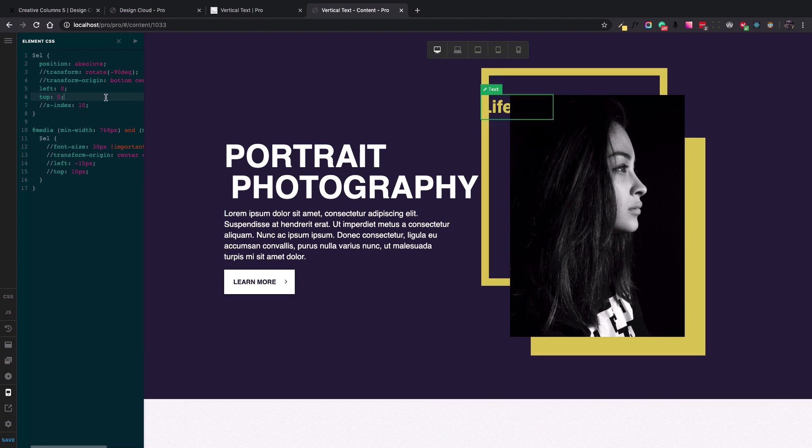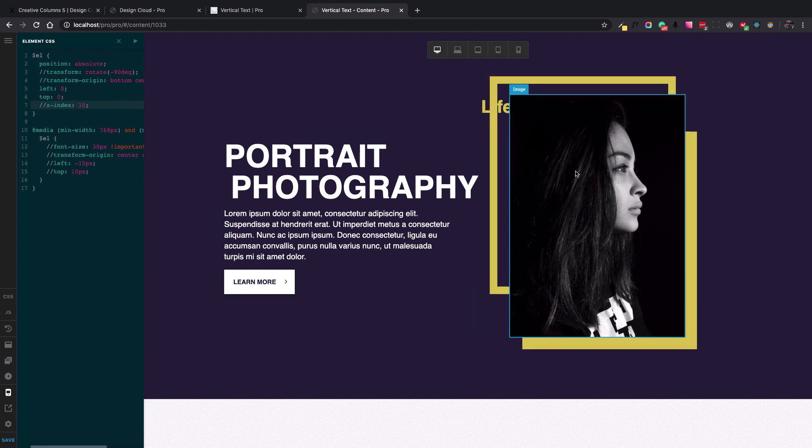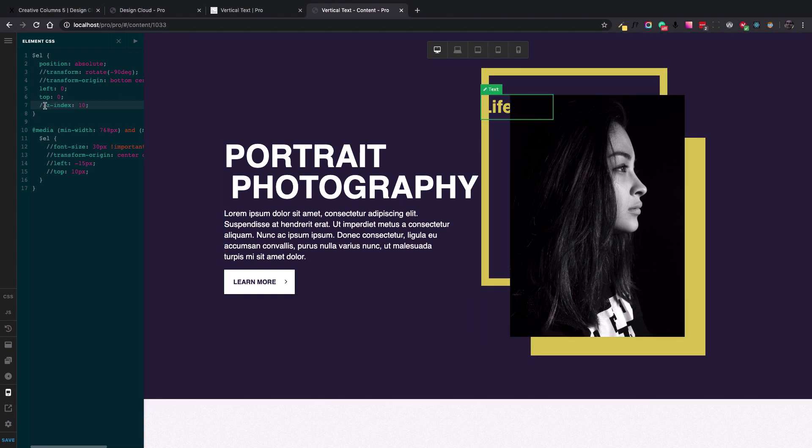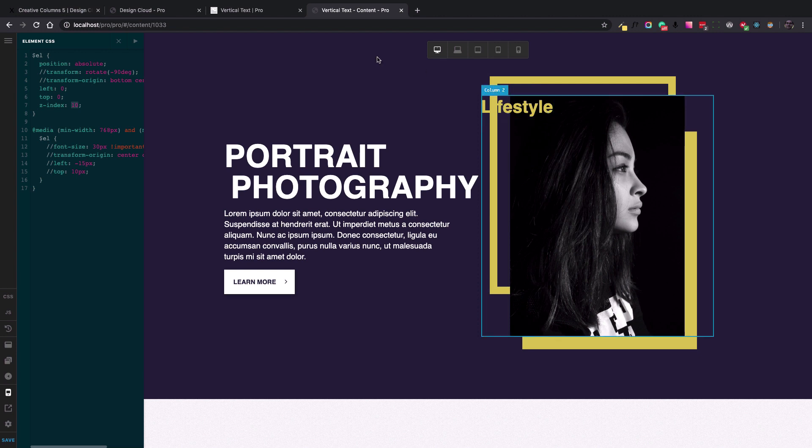Okay, the next step is to force the element, the text to go above the image, over the image. So if I uncomment the z-index 10, you can see that the lifestyle text now is over the image.